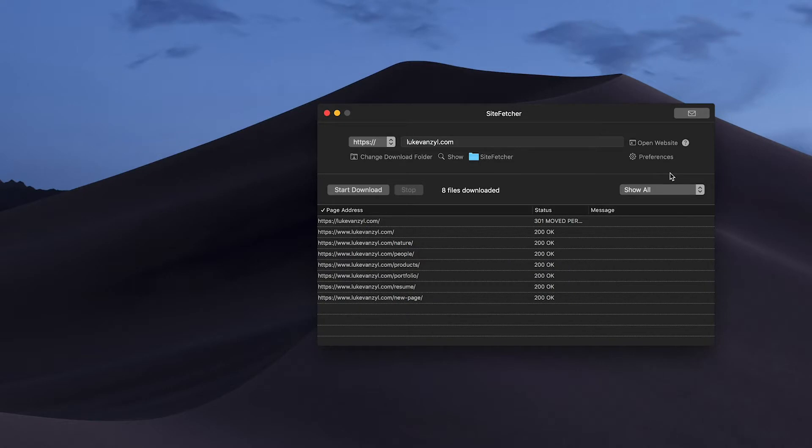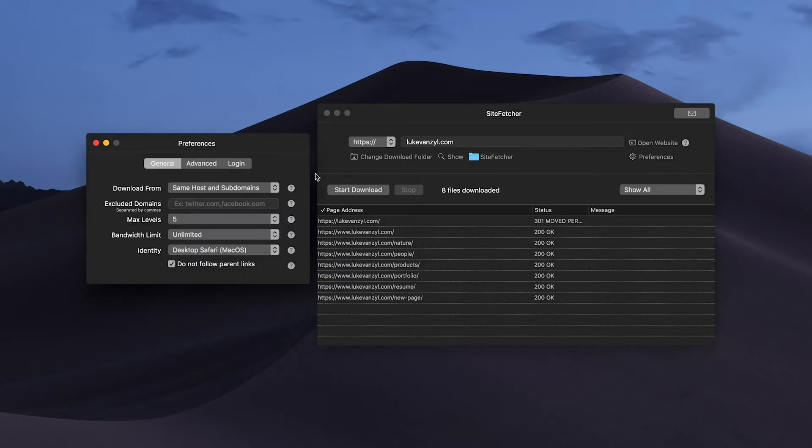If we jump into the preferences we have a couple of different settings. Under the general tab we can exclude certain domains. This isn't just for excluding a domain from being downloaded but also any references to that site, so if you have a website that you're downloading that references a lot of YouTube videos you could exclude anything referencing youtube.com.